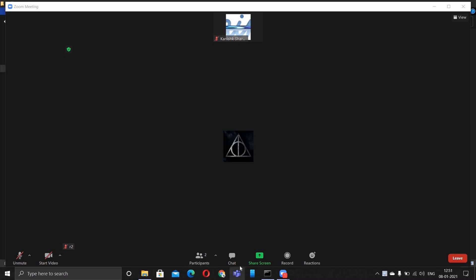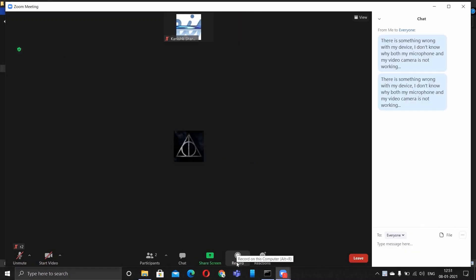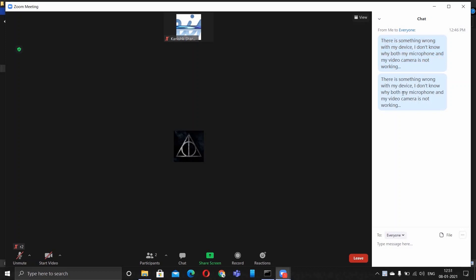Now I'll show you what it wrote in the chat. Now you will be able to see it clearly. It writes, whenever someone asks you to unmute yourself or to turn on your video, it writes: There is something wrong with my device. I don't know why both my microphone and my video camera is not working.